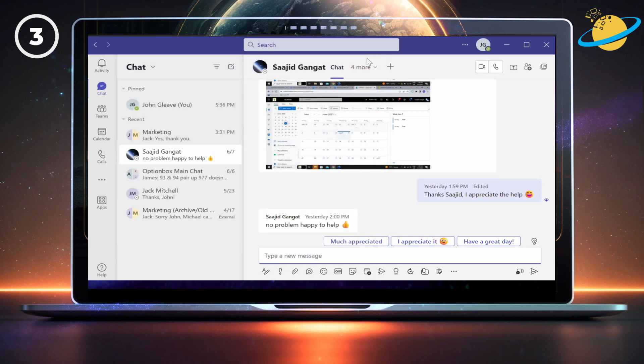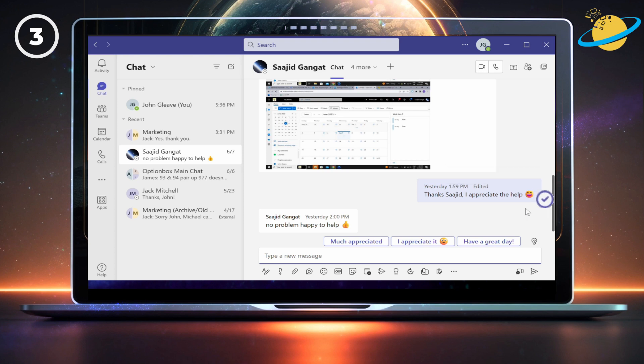Finally, you might notice the small eye icon next to your messages. That means the recipient has read your message. And if you see a checkmark, it means your message has been sent, but the recipient hasn't read it.